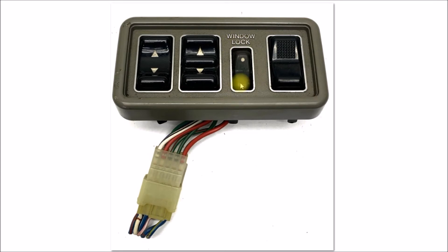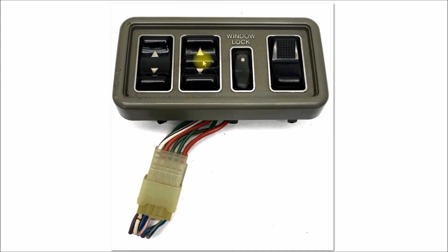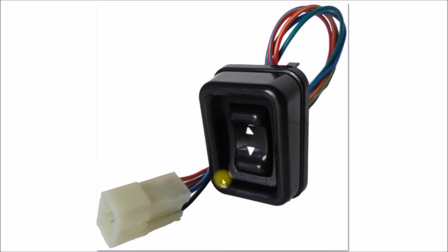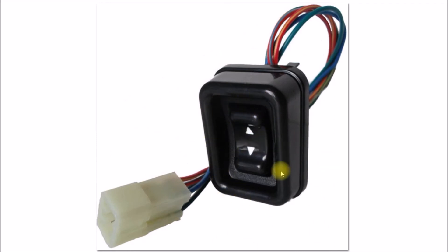You have your window lock switch there, I think this is the door lock switch, and then you've got the passenger and driver side window switches. Then all the first gen forerunners and pickups would have used this type of switch on the passenger side window.